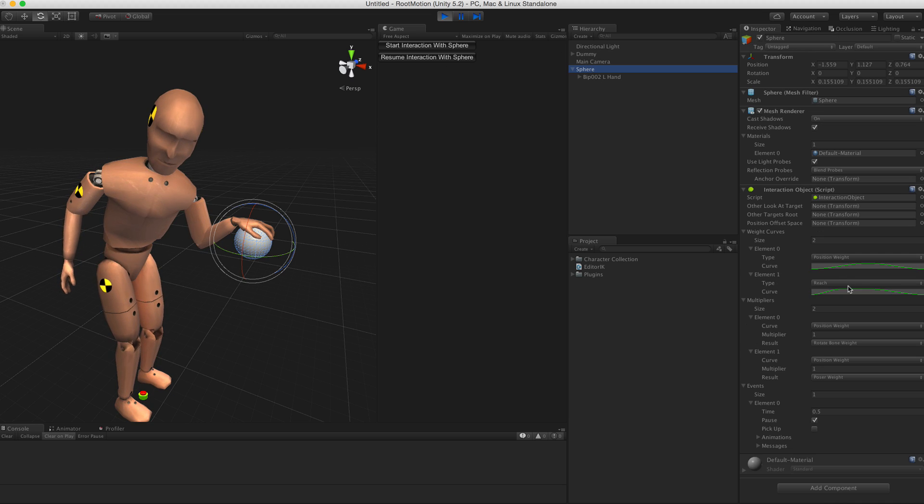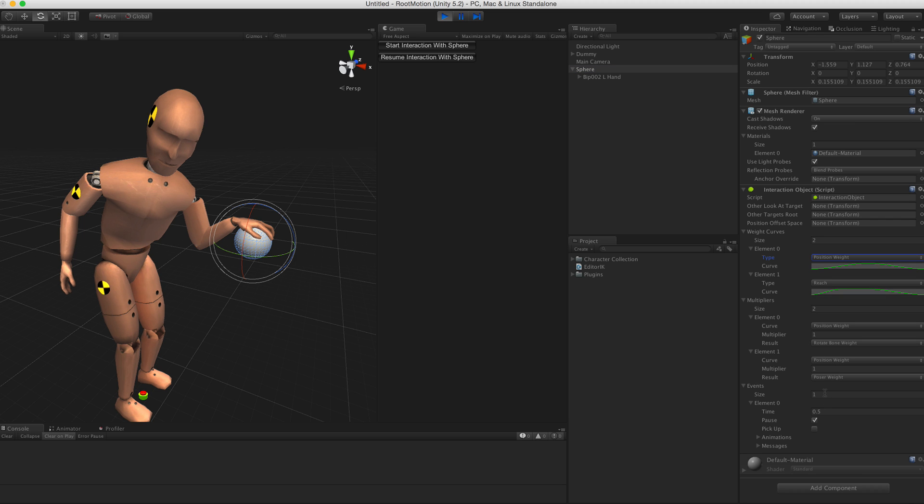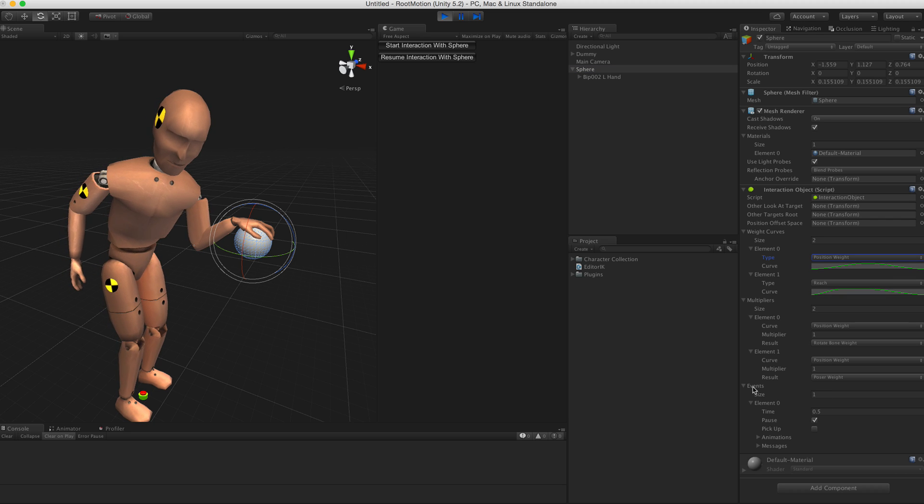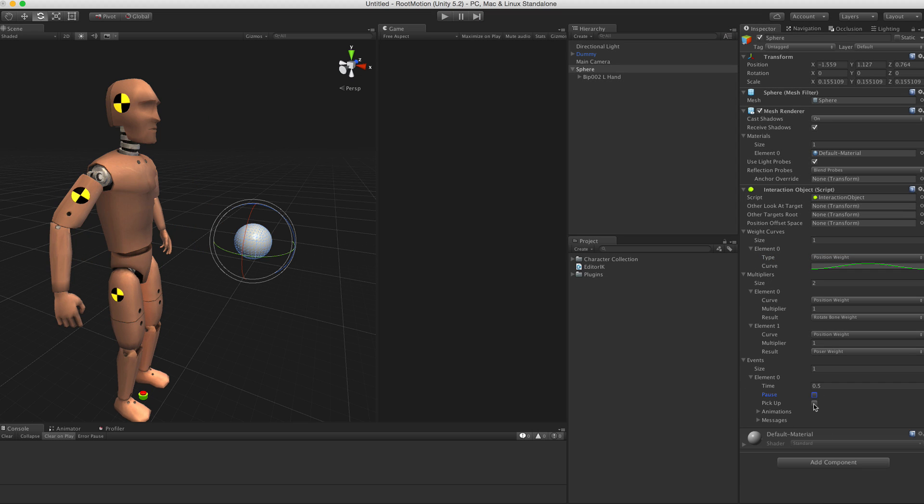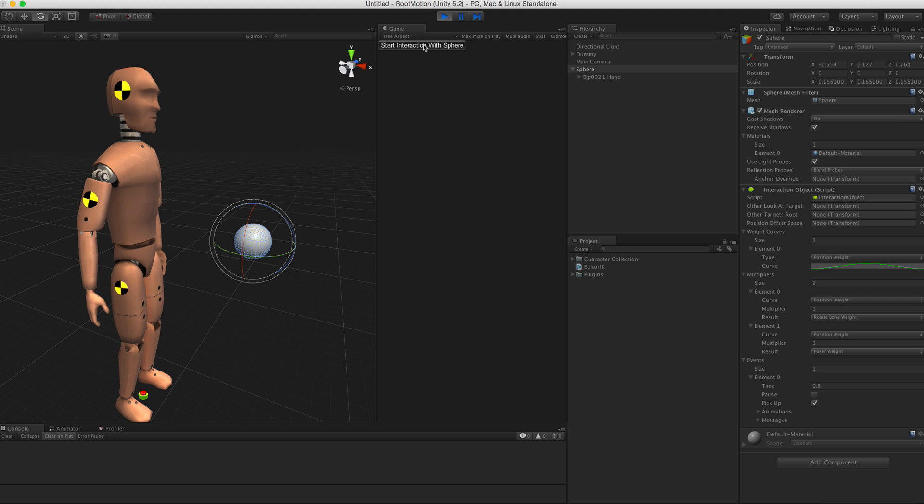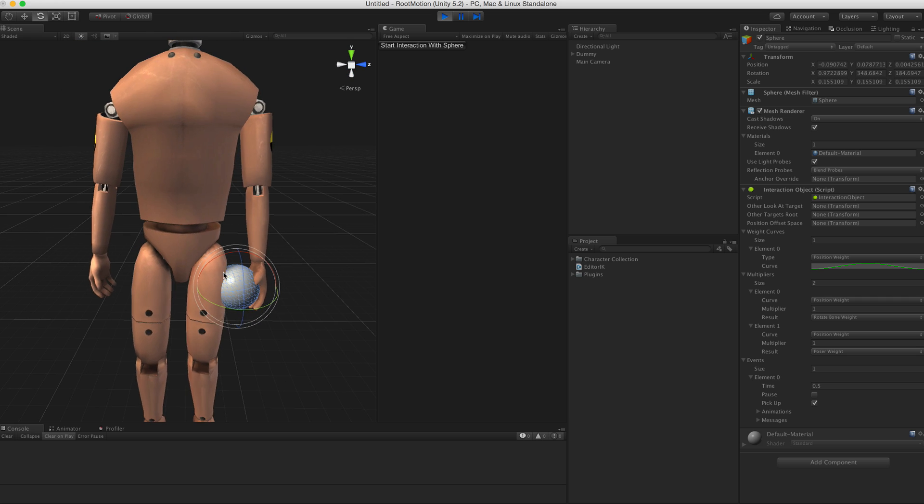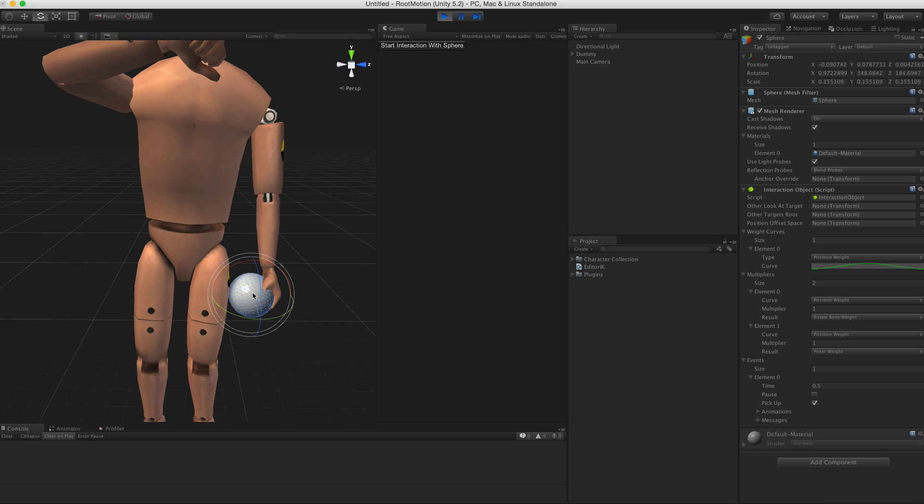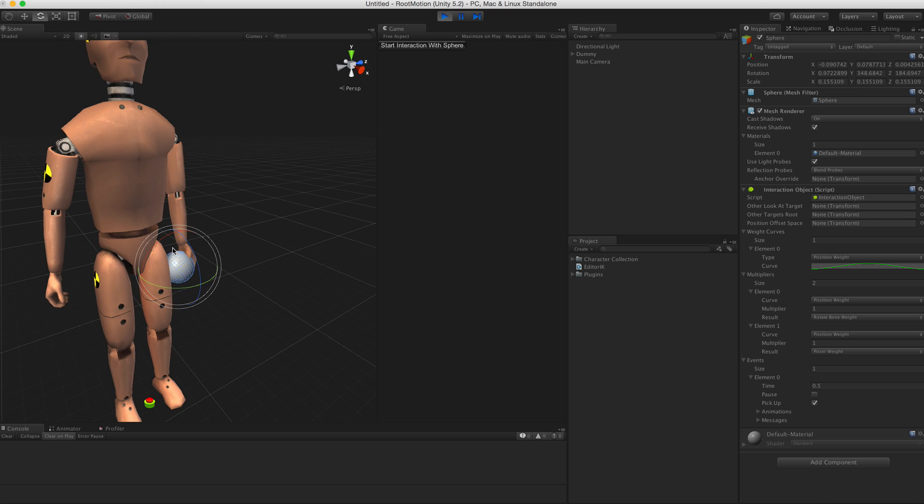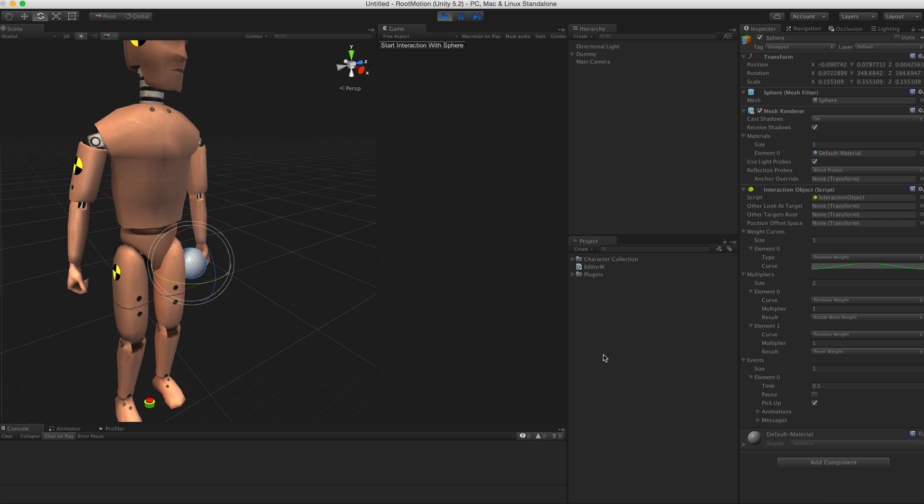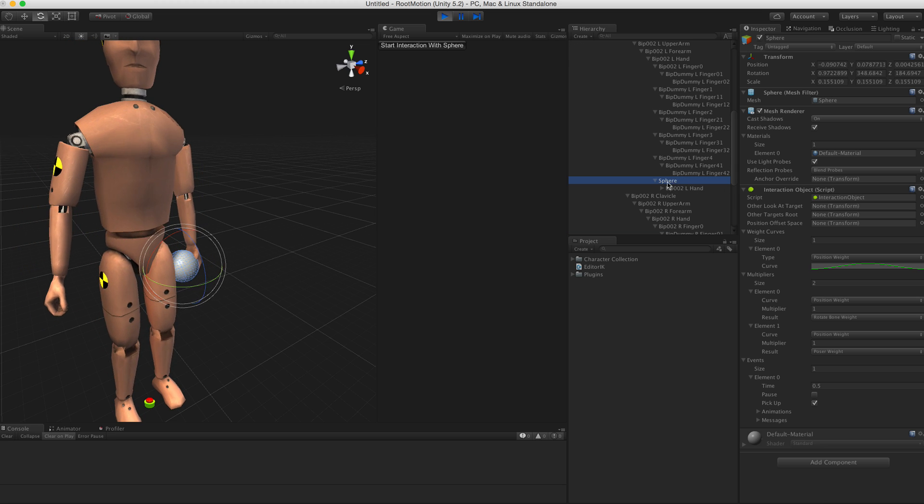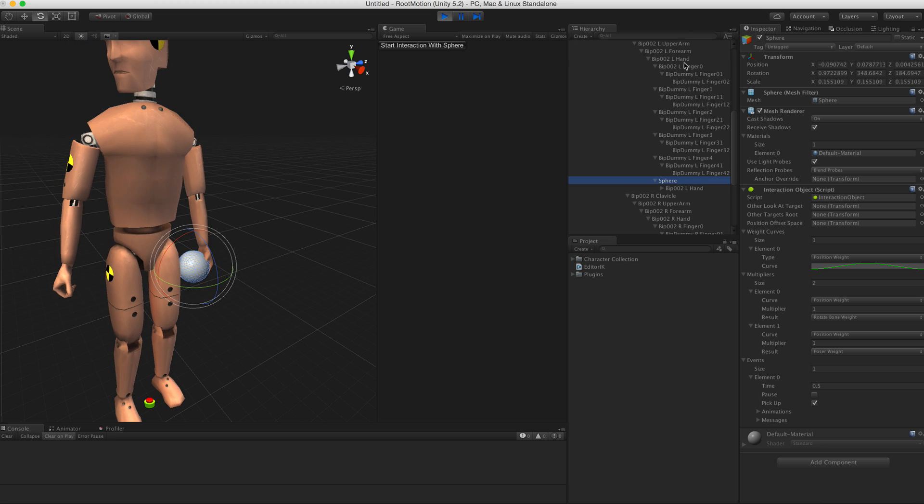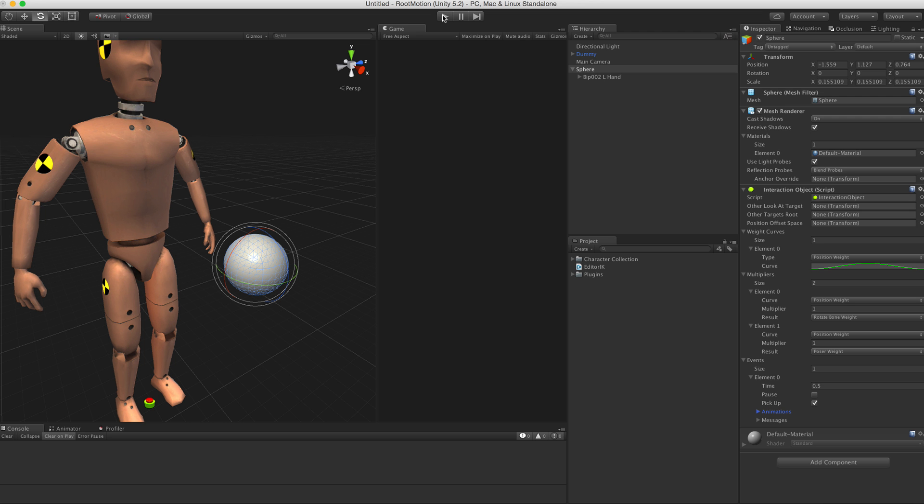In the events there is also a pickup toggle. When I select pickup instead of pause, then start interaction, the interaction object will be parented to whatever bone is interacting with it. Now we can find the ball somewhere down here parented to the hand.